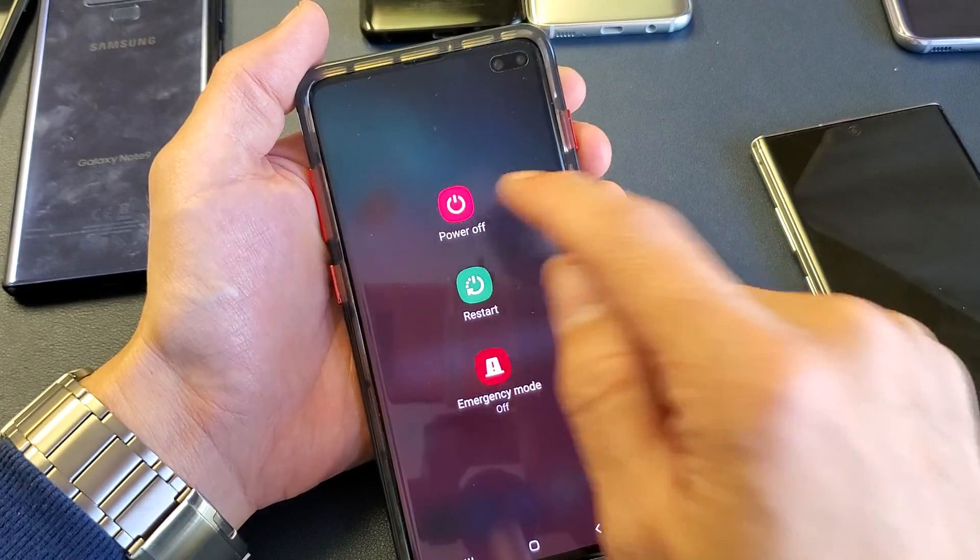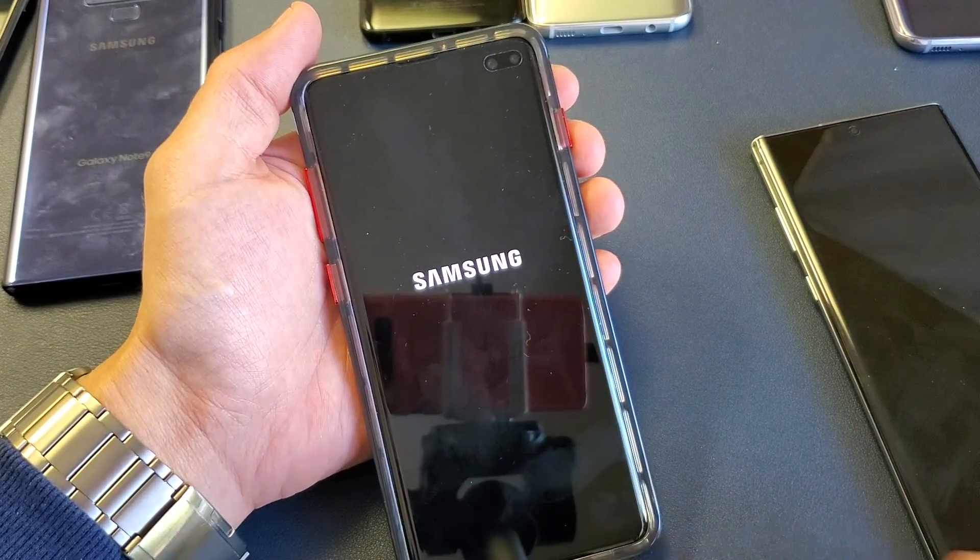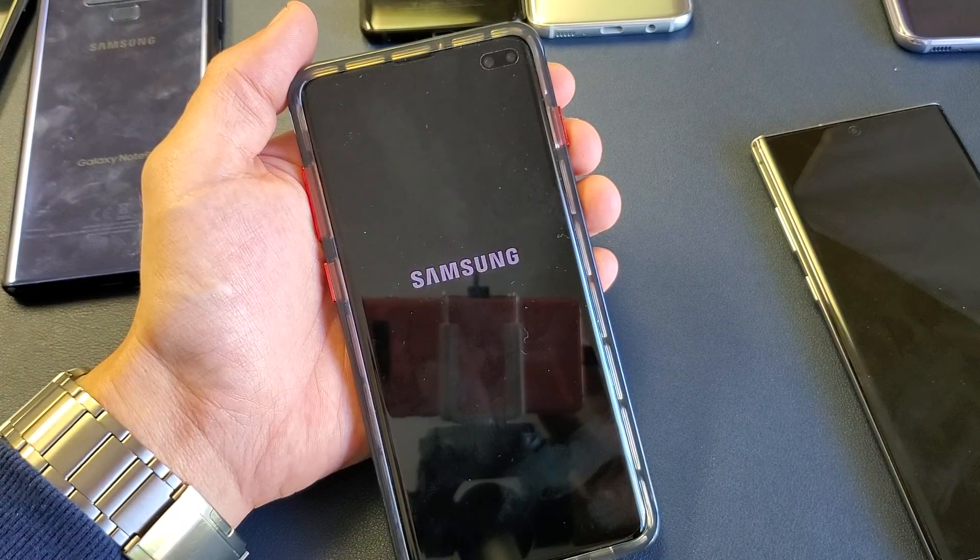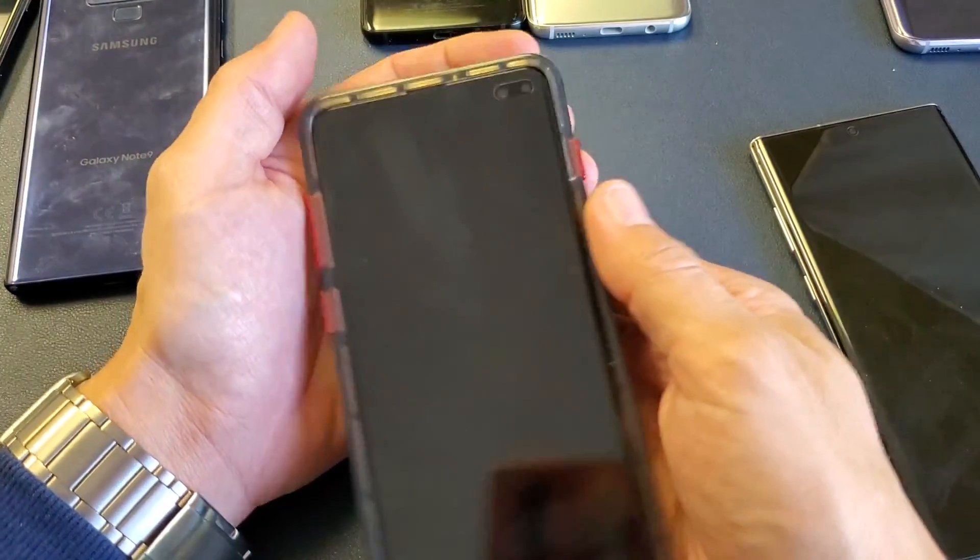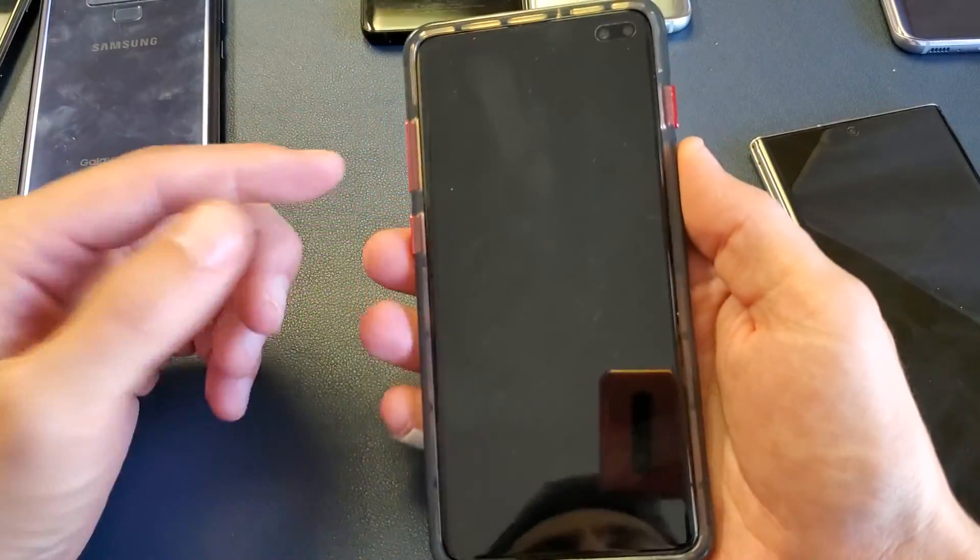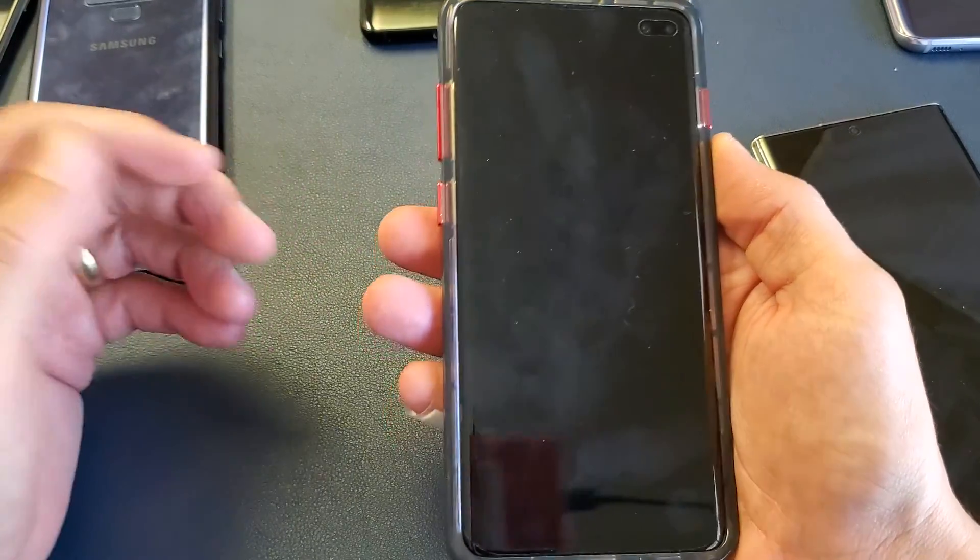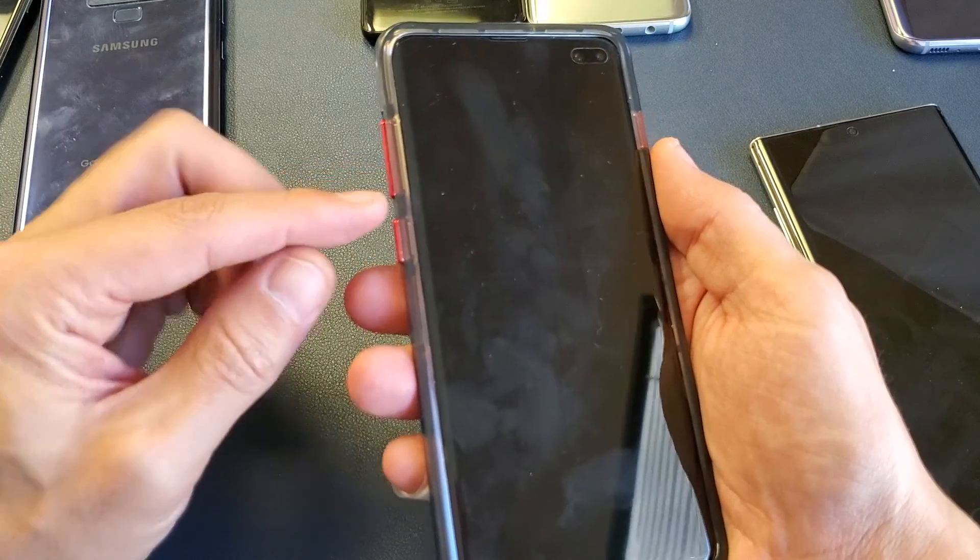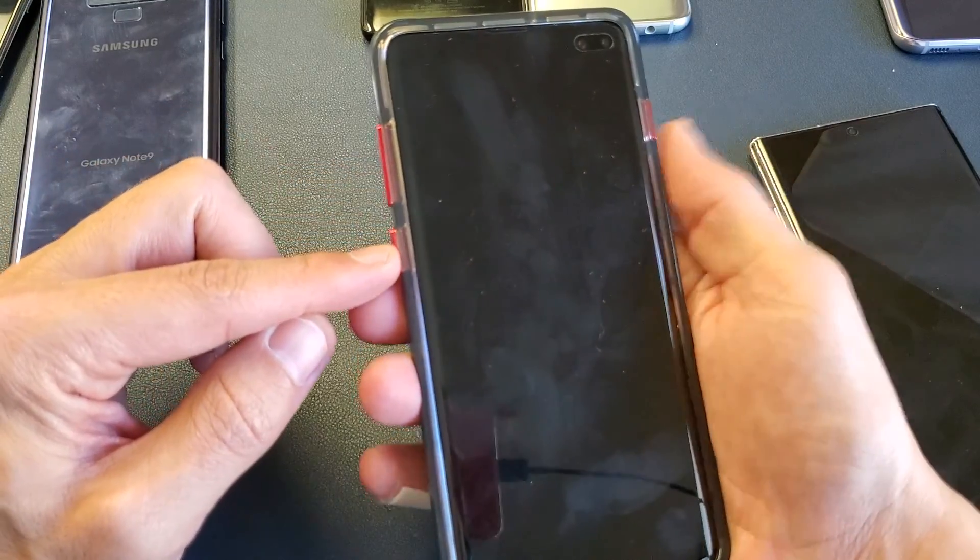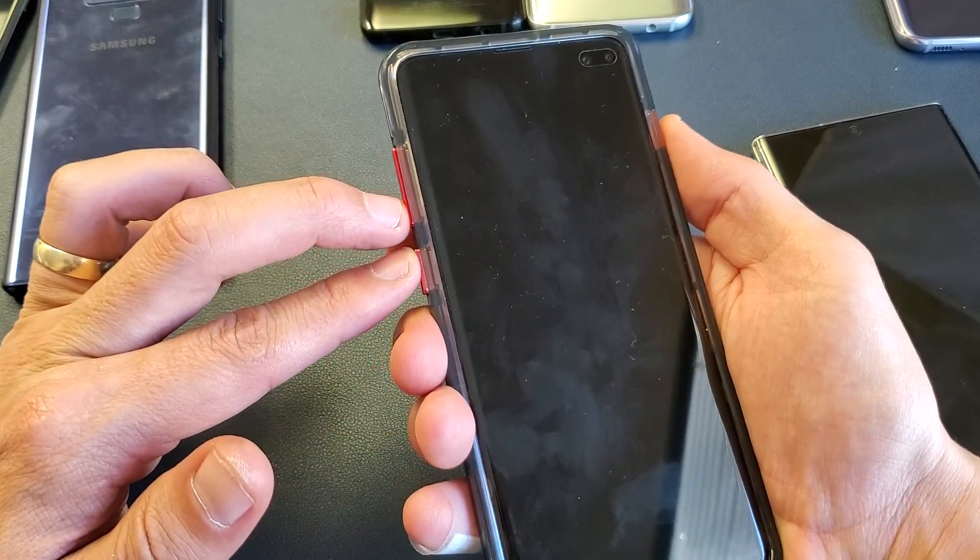So basically what happened was your phone was powered off, and then once it was off, you or somebody pressed three buttons. You press and hold three buttons simultaneously: the volume down, the Bixby button, and the power button. The three buttons here.